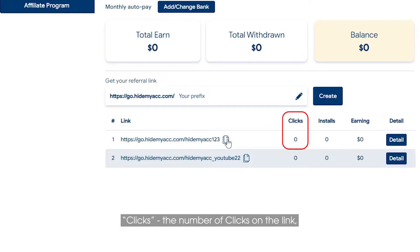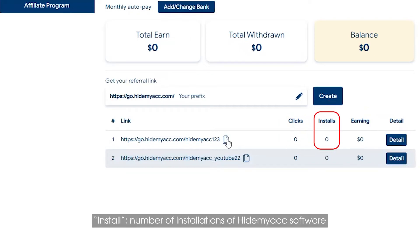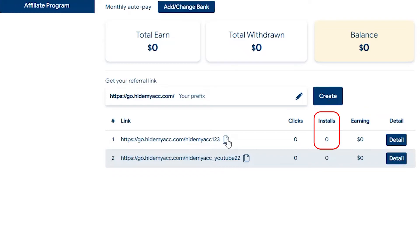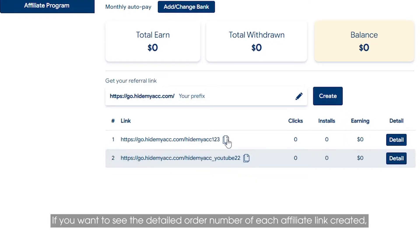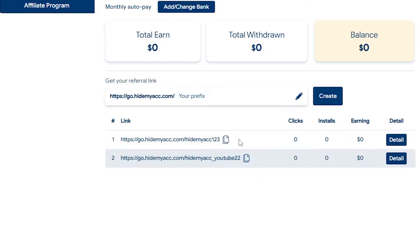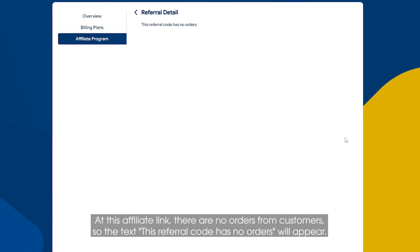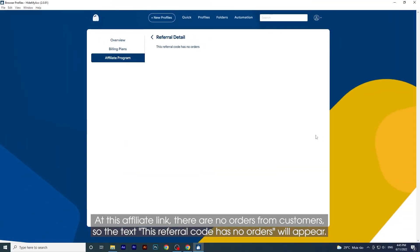Clicks refers to the number of clicks on the link. Installs refers to the number of installations of HideMyAk software. Earning is the amount you earned from that affiliate link. If you want to see the detailed order number for each affiliate link created, click on Details. If there are no orders from customers at that affiliate link, the message 'this referral code has no orders' will appear.